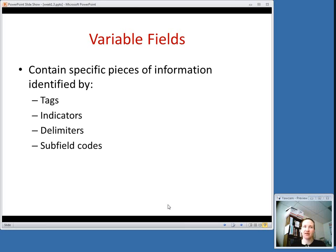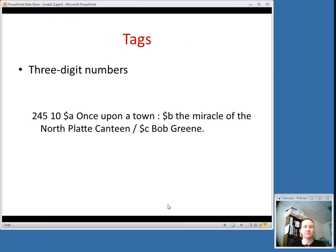They're identified by tags, indicators, delimiters, and subfield codes. Tags are three-digit numbers that you'll see at the beginning of each line in a MARC record. Tags basically tell the computer what type of information is in each field. A field is basically a piece of information in the record — just one chunk of information. So the tags tell the computer how to interpret each field.